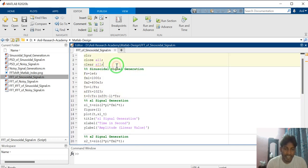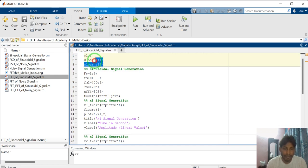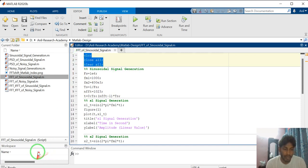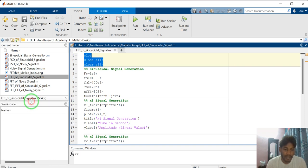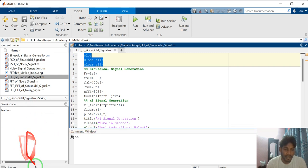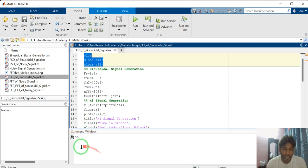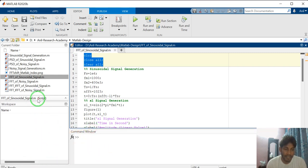The first section contains CLC, CLOSE, and CLEAR ALL. These three commands will clear the workspace file, workspace, and command window.